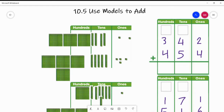Hi, second grade. This is the last lesson that I'm going to be teaching in chapter 10, and it is 10-5: use models to add. We are going to use our place value chart, using our columns to add, and also have our problems on the right side — using that model of hundreds, tens, and ones to add those numbers together.